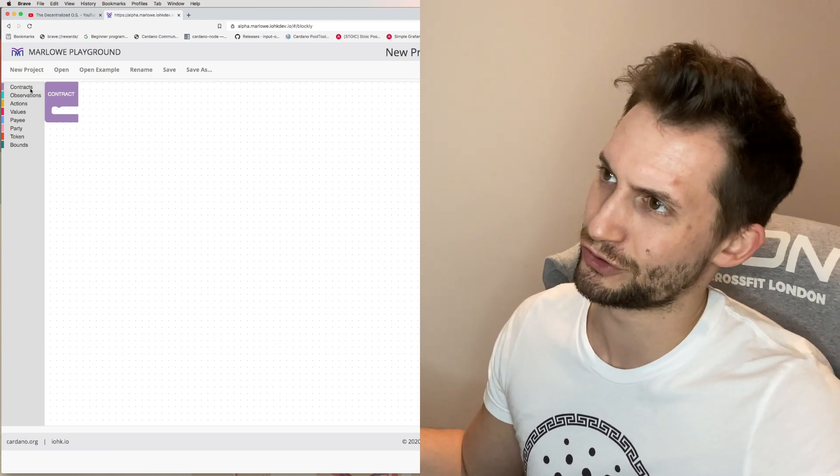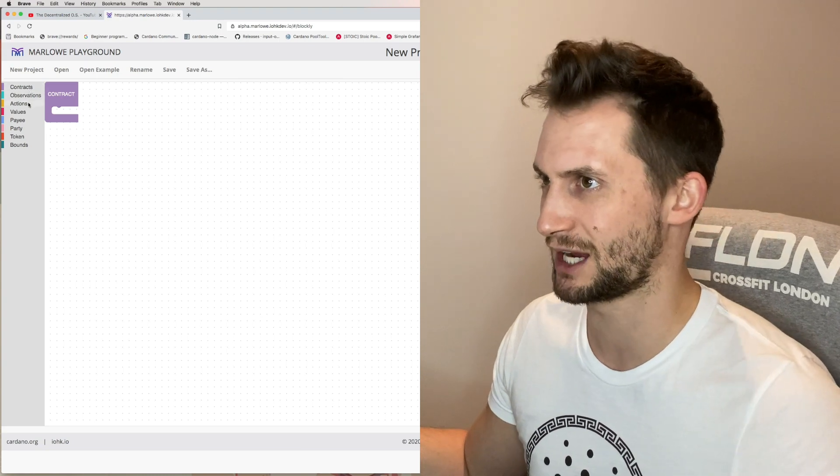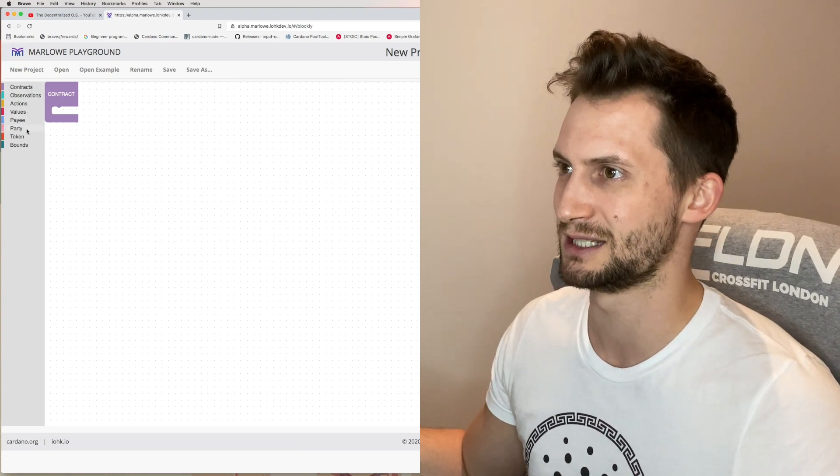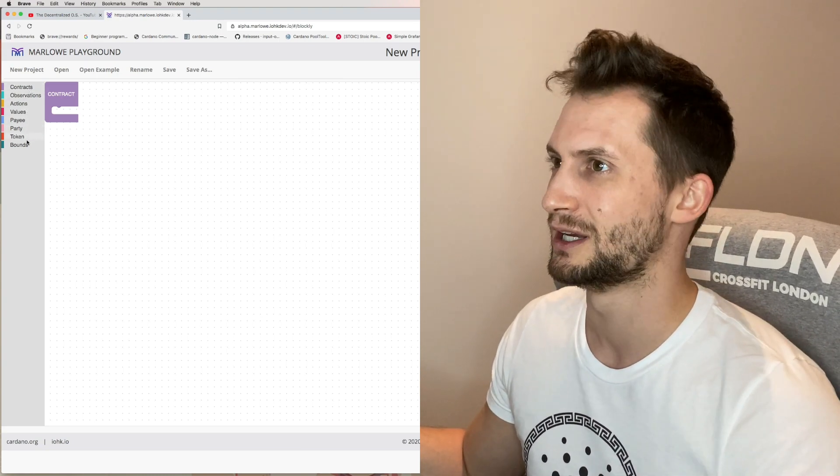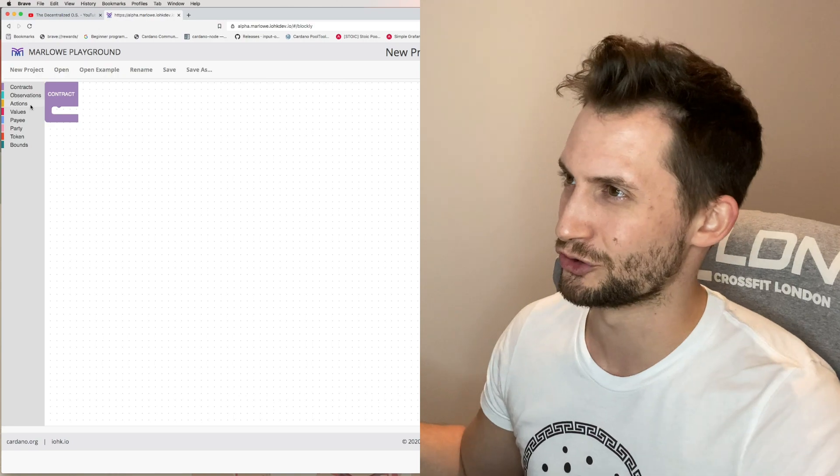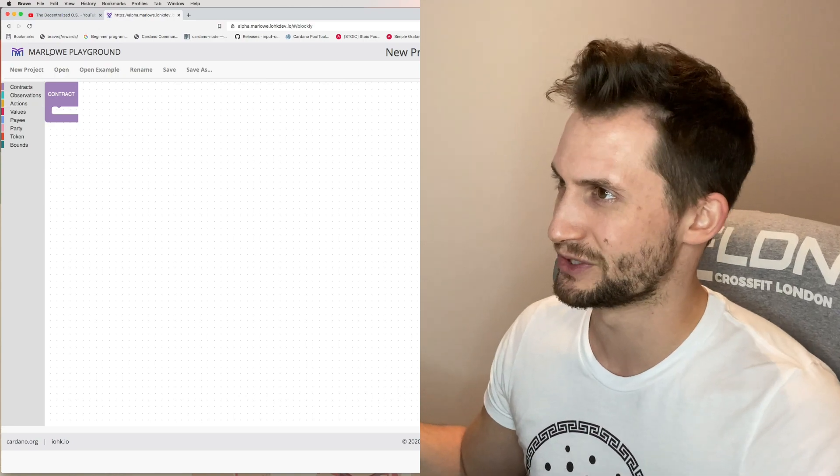Here we've got contracts, observations, actions, values, payee, parties, tokens and bounds. These are basically all the different elements of the smart contract, or just put simply.